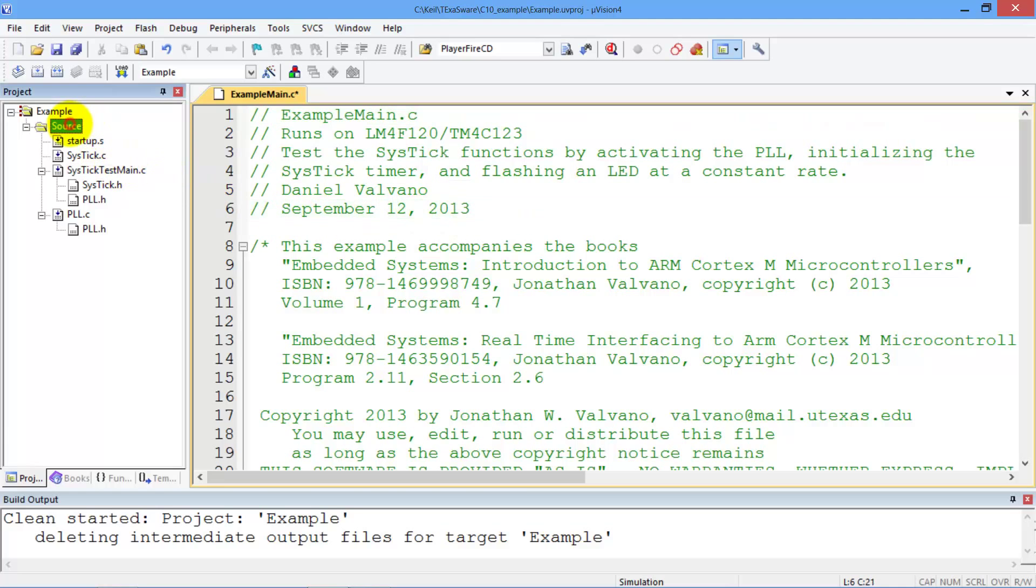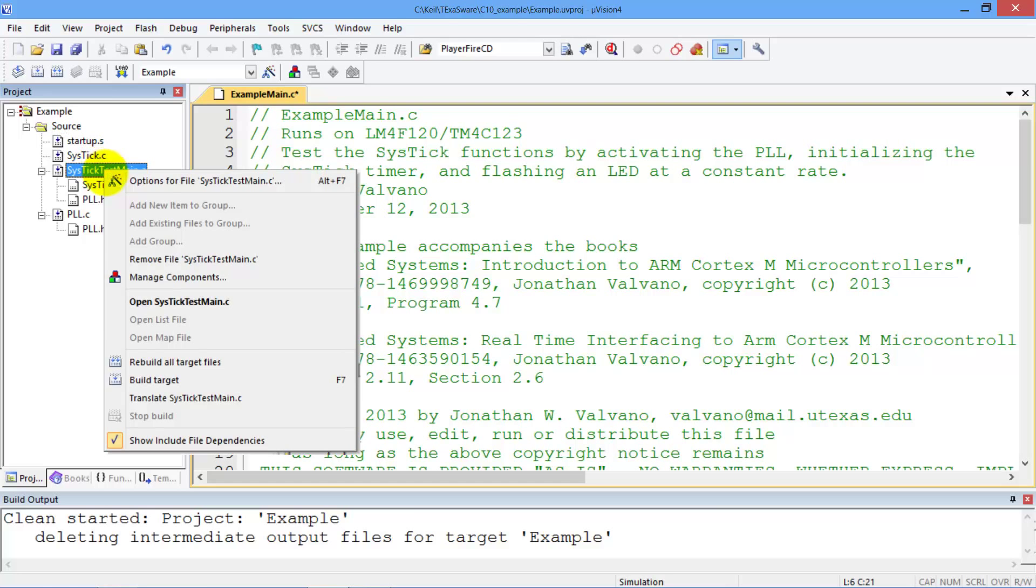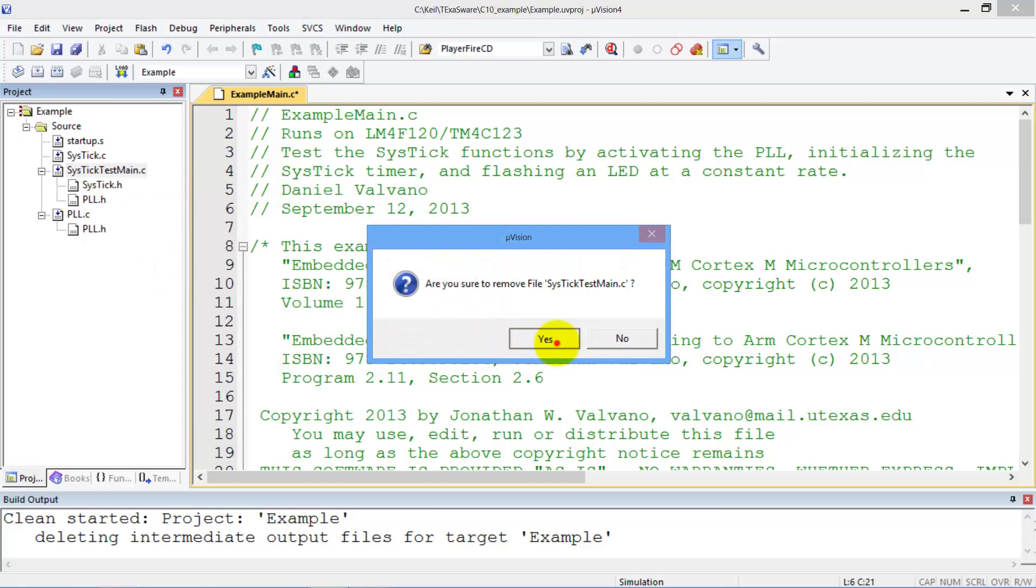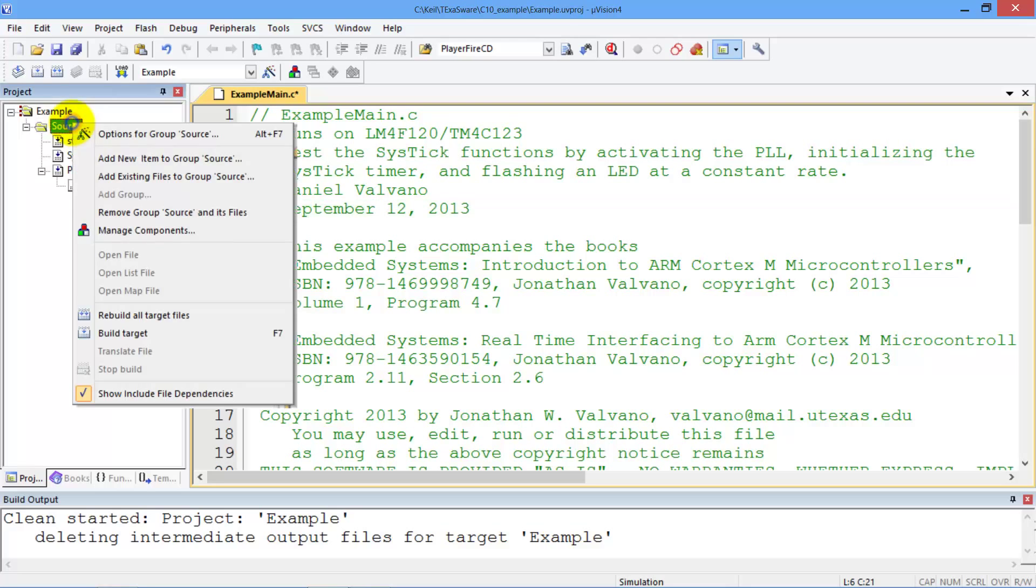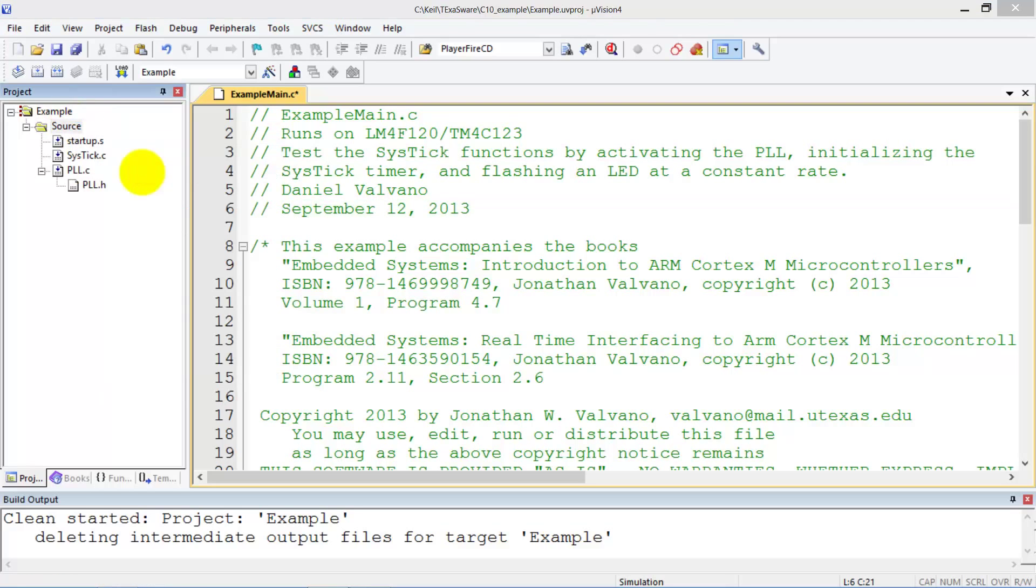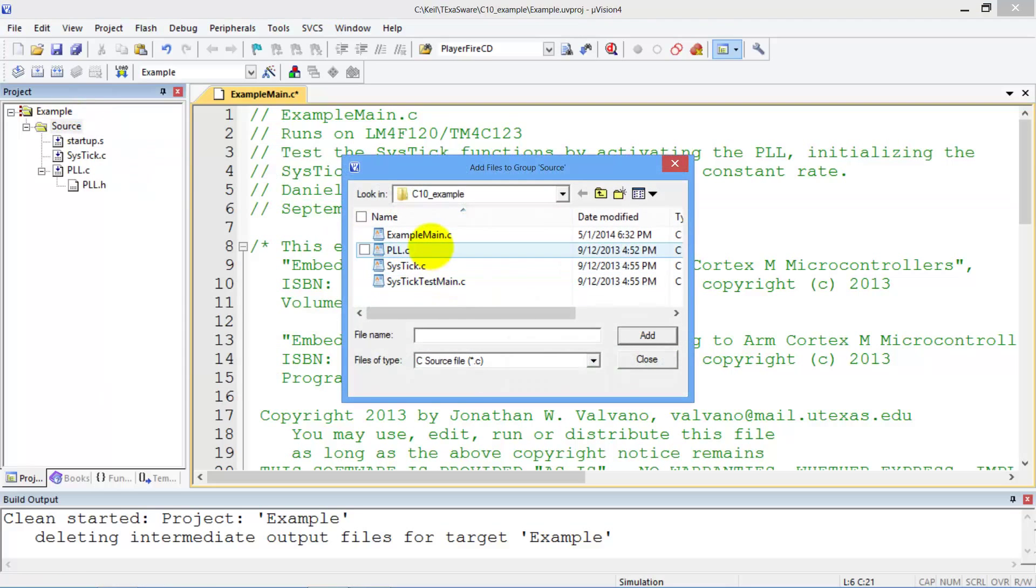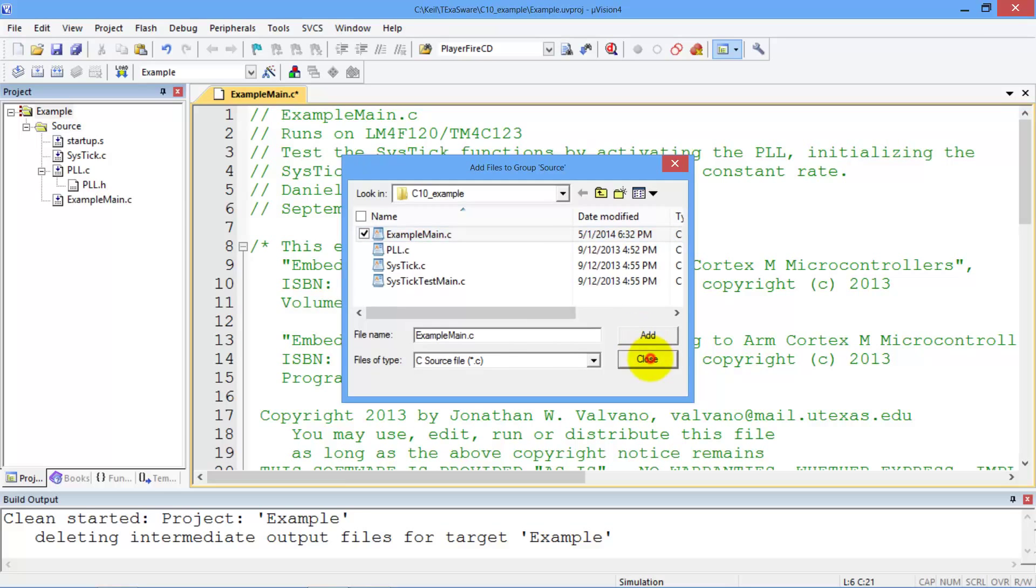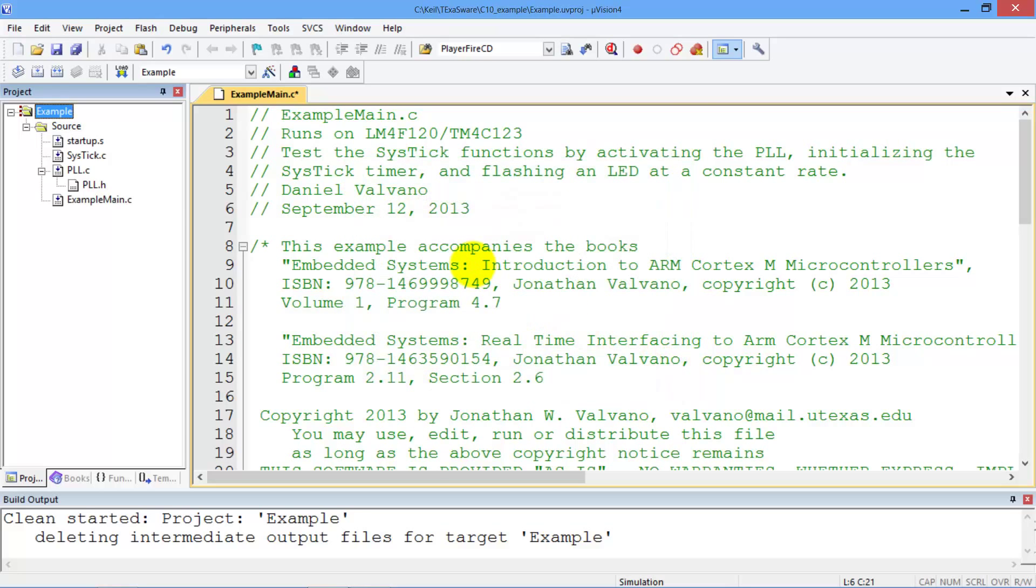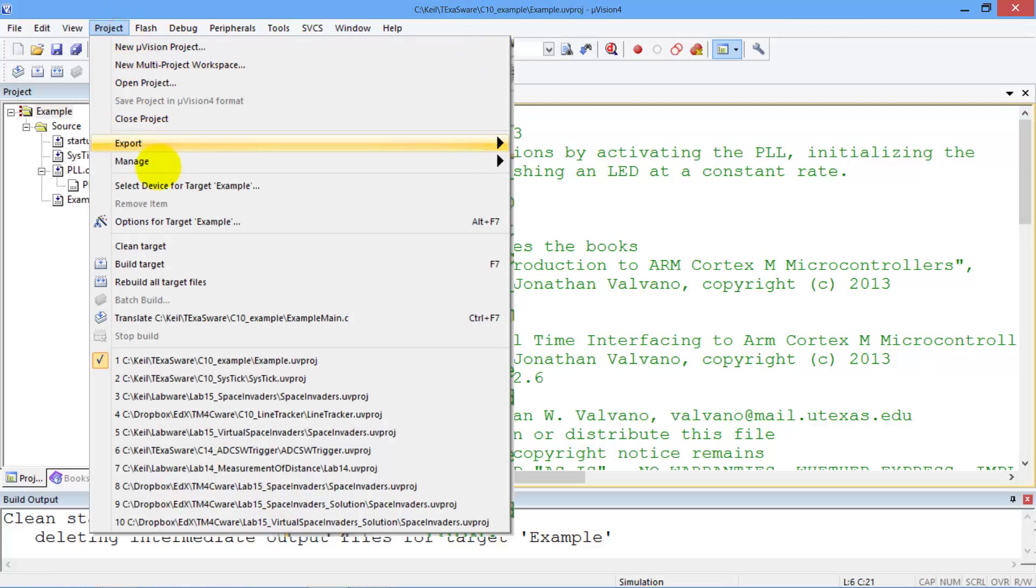Now I've got to rebuild the source code. I get rid of the old one. Delete that one and add the one that I just made. Add existing files. Example main right there. Close. Again, after I make a change, I'll make sure it still compiles. Builds.